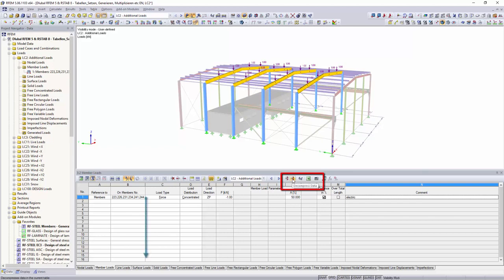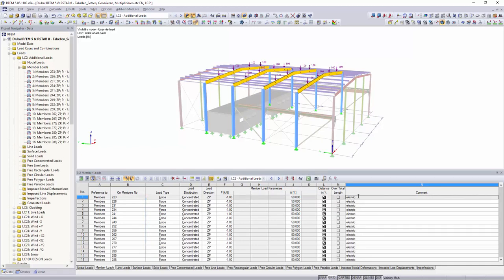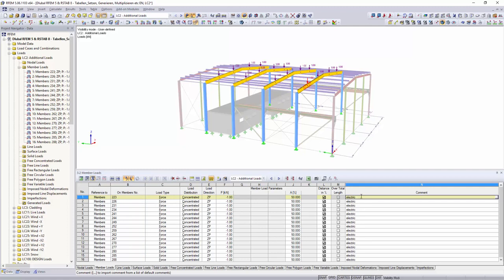To arrange summarized loads as single loads, you can use the decompress function.